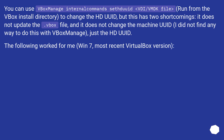You can use the vboxmanage internalcommands sethduuid command on the VMDK file, run from the VirtualBox install directory, to change the HD UUID. However, this has two shortcomings: it does not update the .vbox file, and it does not change the machine UUID. There is no way to do this with vboxmanage for the machine UUID — only for the HD UUID.